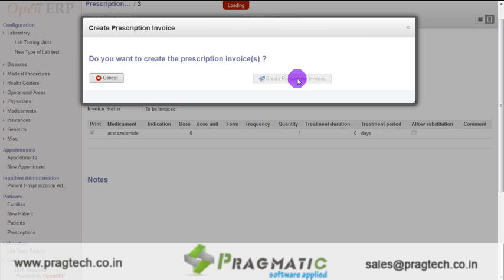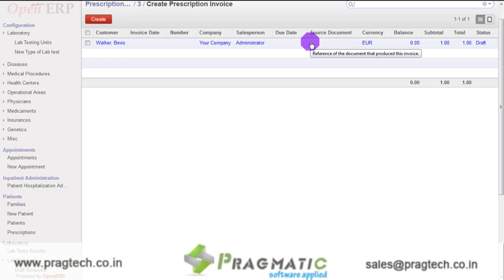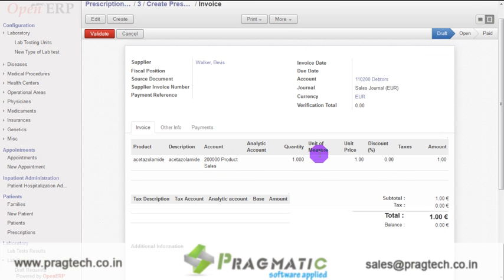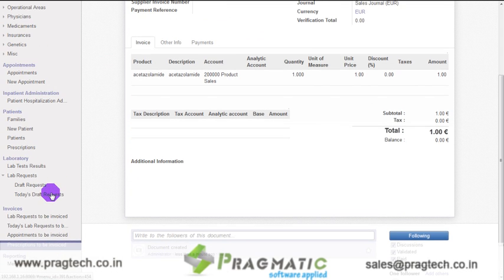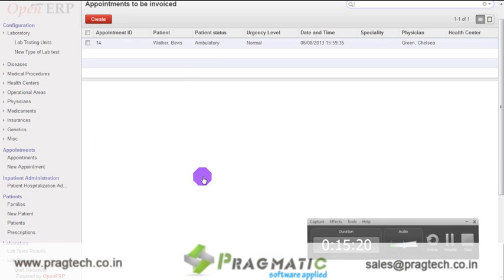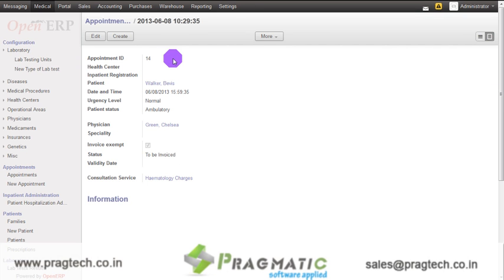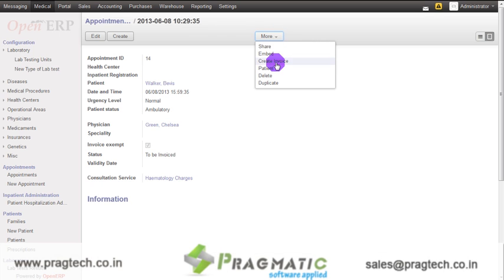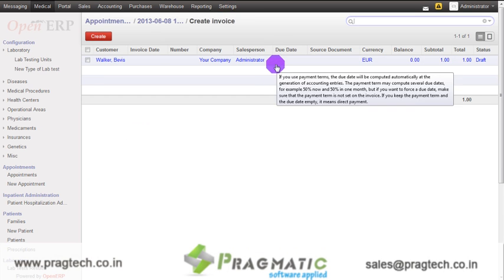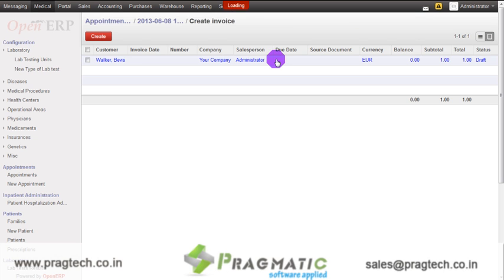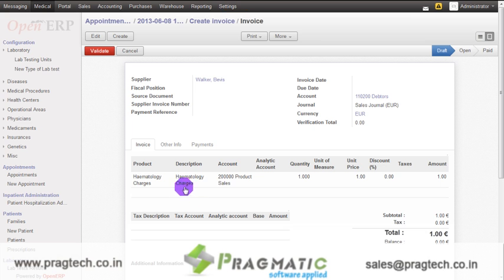An invoice is created in the draft stage. Click on the invoice — the changes can be done using the edit option, or the invoice can be validated using the validate option. Now let us create an invoice for appointments. Click on appointments to be invoiced in the invoices tab. Click on the record, then click on more and click on create invoice. The invoice is created in draft stage. Click on the record to open the invoice, make changes using the edit option, and validate the invoice using the validate option.